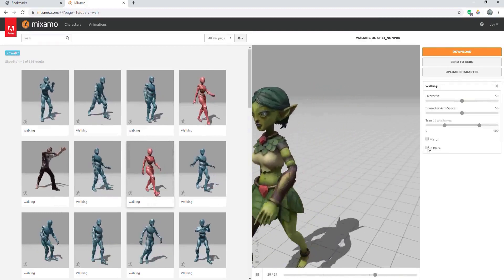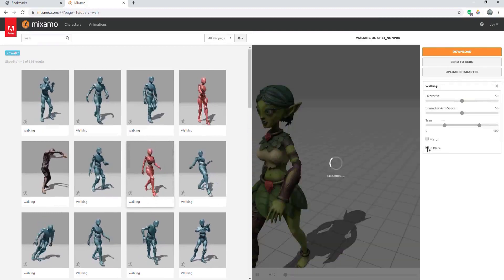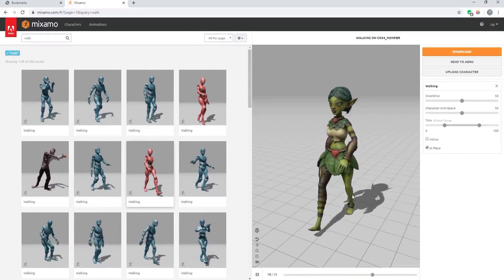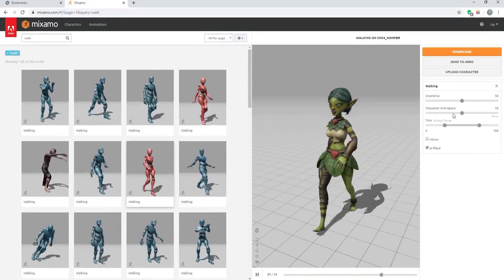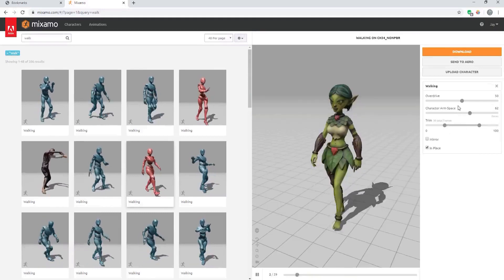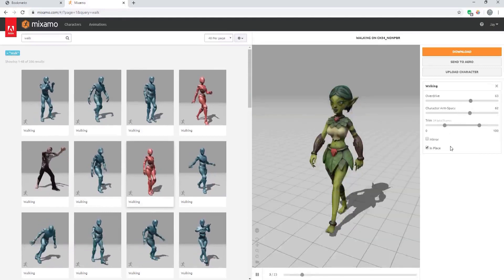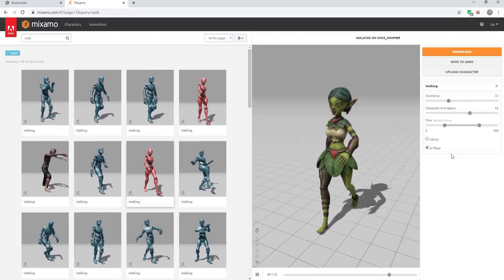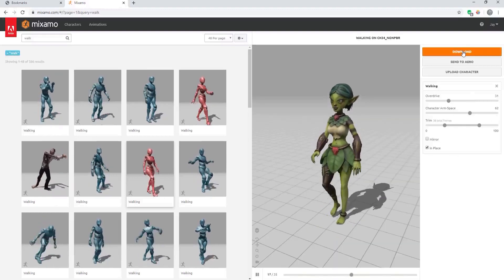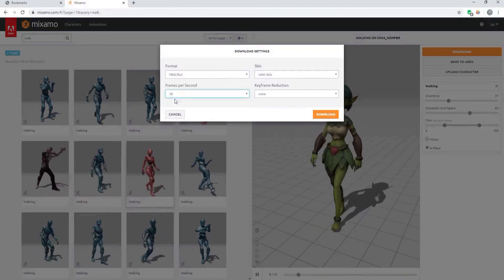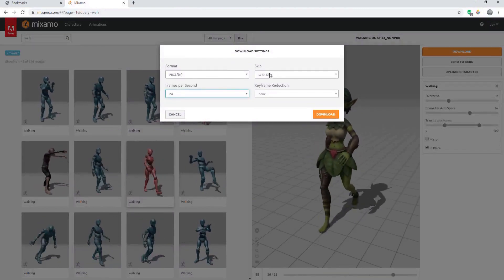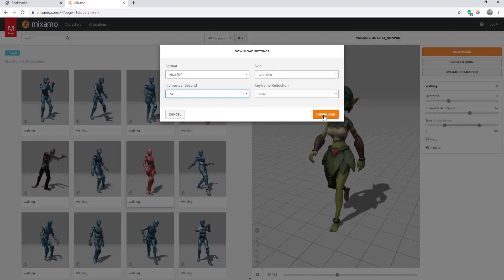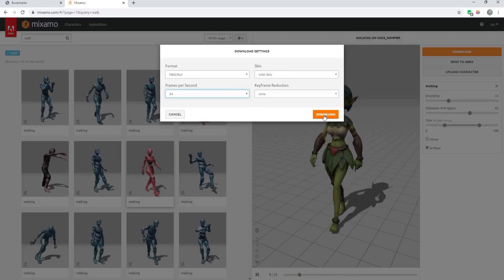Make sure before you download it that you check in place. That will allow this walk cycle to happen in place. You can change how much their arms move, how quickly they're walking, and that sort of thing. Then when you're ready just select download and you can choose whatever frames per second that you want. You want to bring it down with the skin and everything and then save that on your computer.